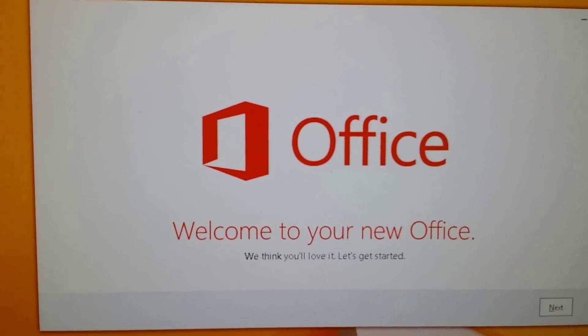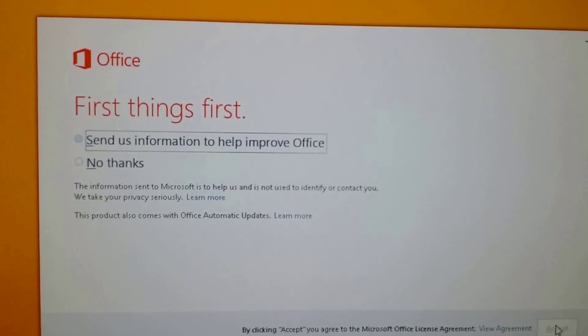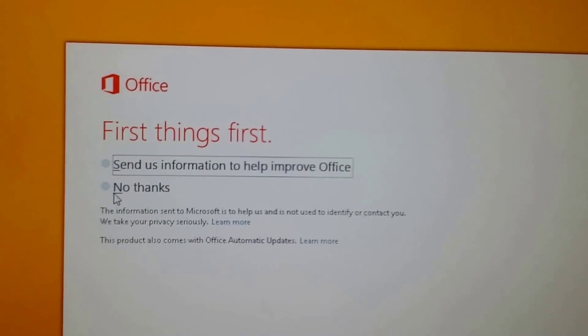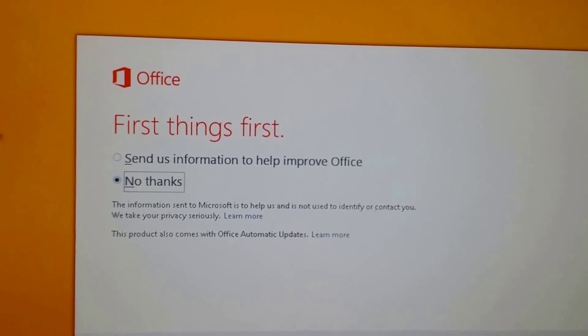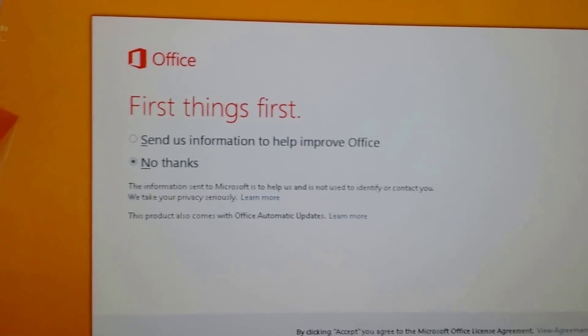All right. And then you click on next. I'm just going to say no thanks and then accept the agreement.